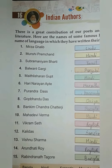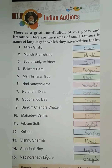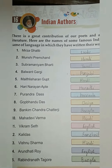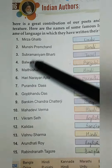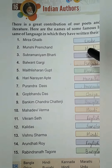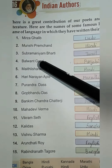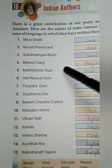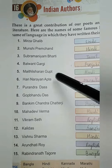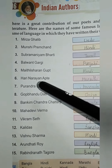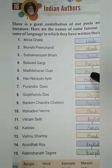Here we write the name of the language in which they have written their work. Let's start. 1. Mirza Ghalib - Urdu. 2. Munshi Premchand - Hindi. 3. Subramanyam Bharti - Tamil. 4. Balwant Gargi - Punjabi. 5. Maithilisharan Gupta - Hindi.